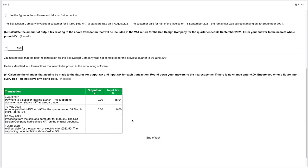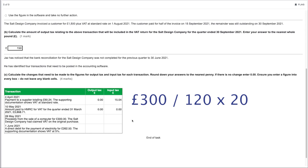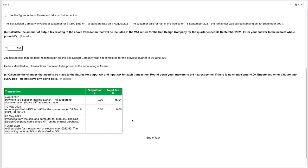Transaction 3 — 28th May 2021: proceeds from the sale of a computer for £300; Salt Design Company had claimed VAT on the original purchase. Because they claimed VAT on the original purchase, they must charge VAT on the sale proceeds. The £300 is the gross amount, so to calculate the output VAT: £300 ÷ 120 × 20 = £50. You can also divide by 6 if that's your preferred method — feel free to use whichever approach you're comfortable with.